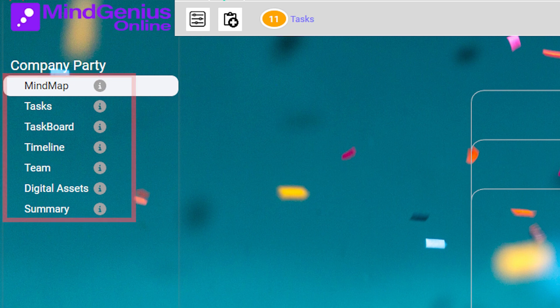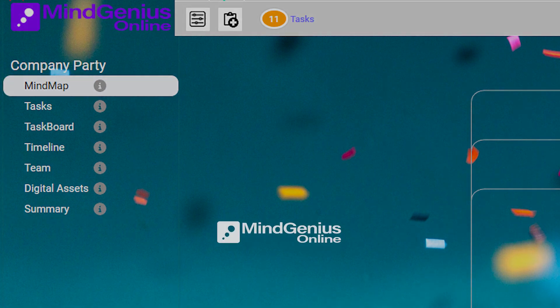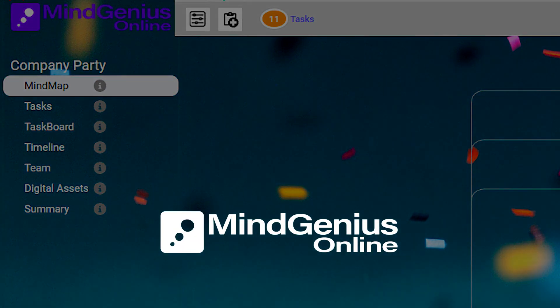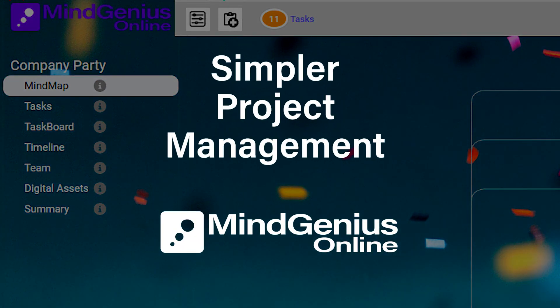We give you remarkable project management power with MindGenius Online, while keeping everything as simple for you as we can.